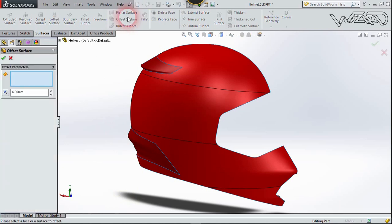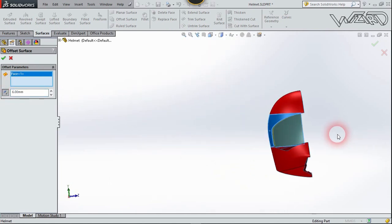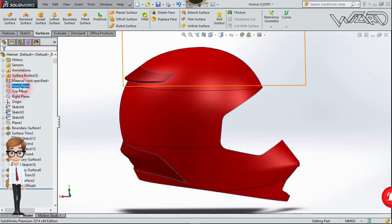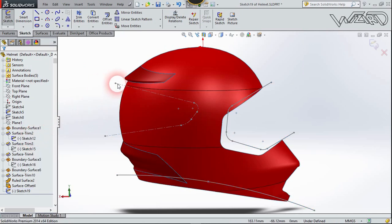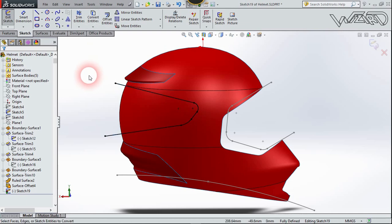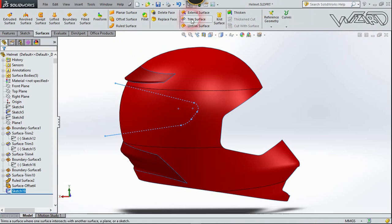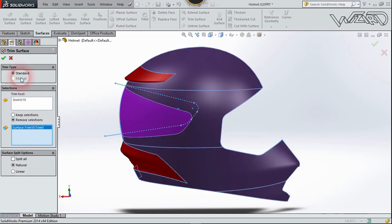Create a sketch on the frame plane and confirm. Show sketch number 12, select all, and click Convert Entities. Hide this sketch, exit, go to the Surface tab, and choose Trim Surface. The trim tool will be this sketch — choose Remove Selection, click this face, and confirm.